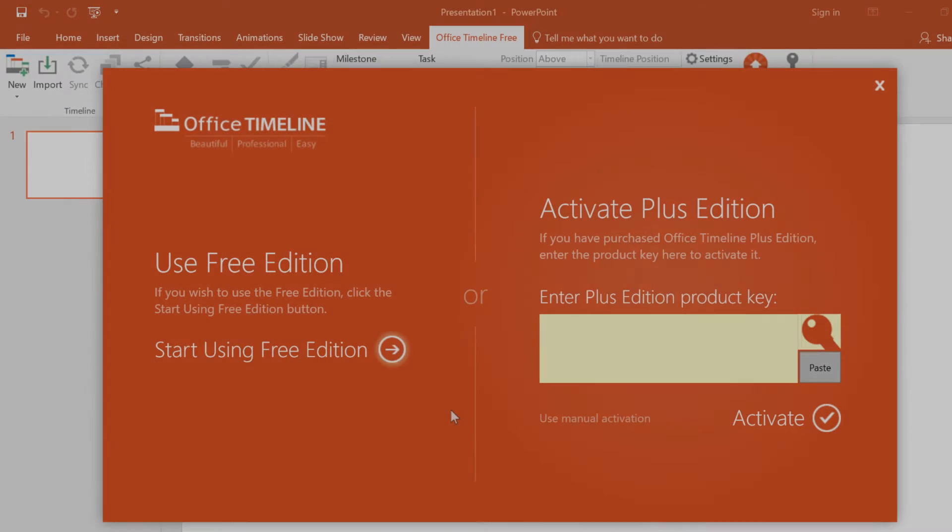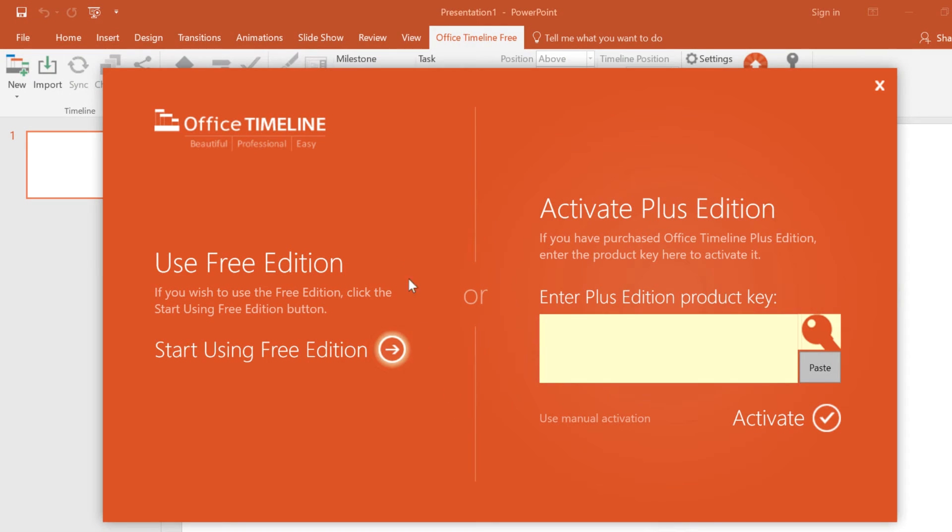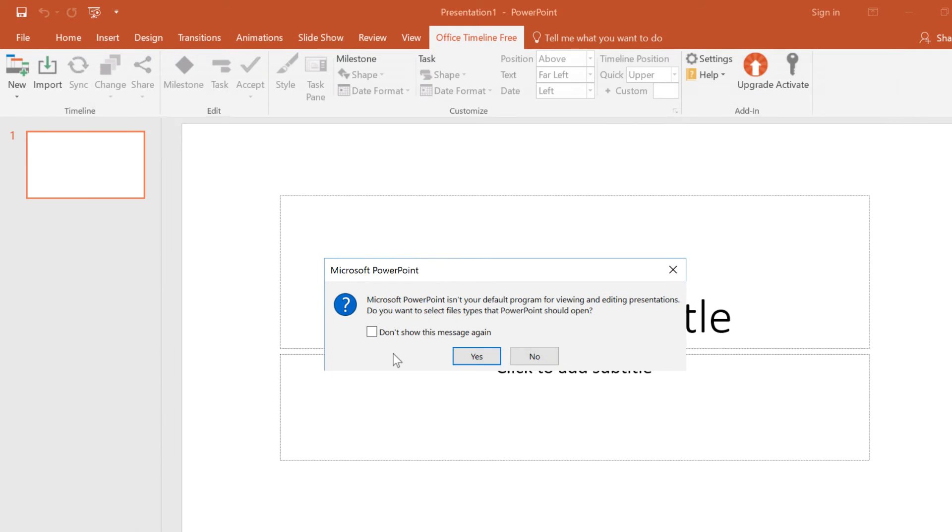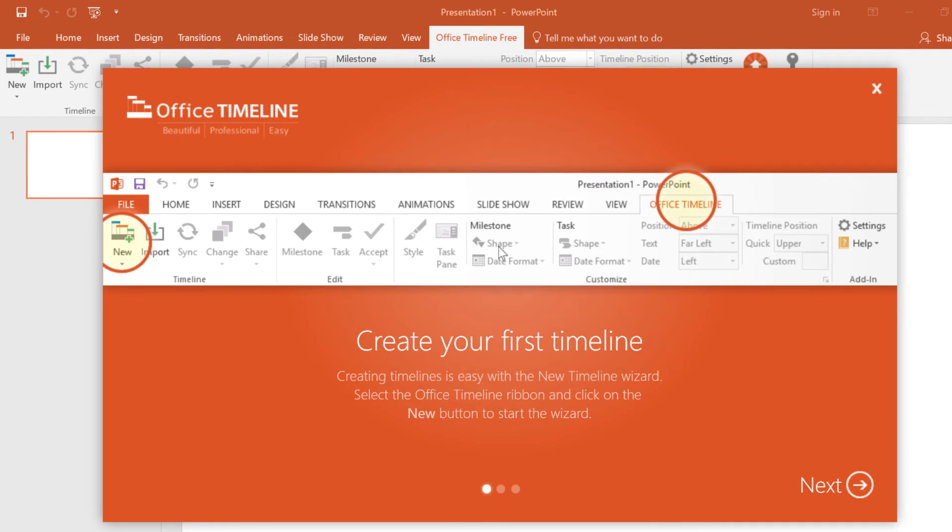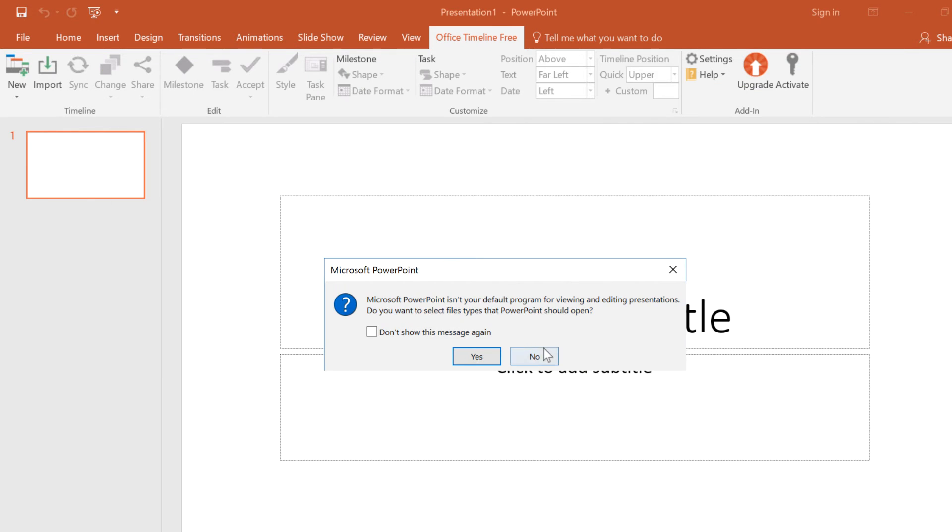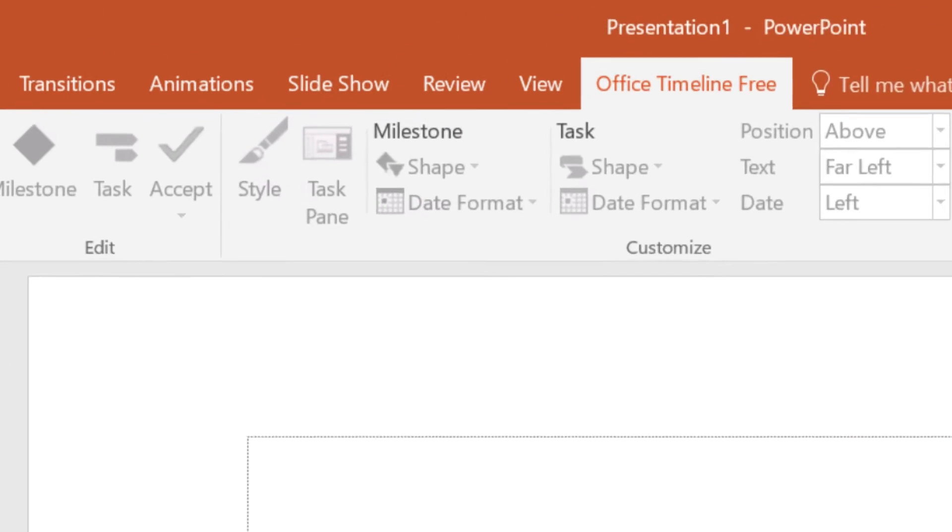Once it's complete, PowerPoint will open and you can get started using the Timeline feature. In order to do this, just click on the Office Timeline item on the ribbon in order to open the timeline commands.